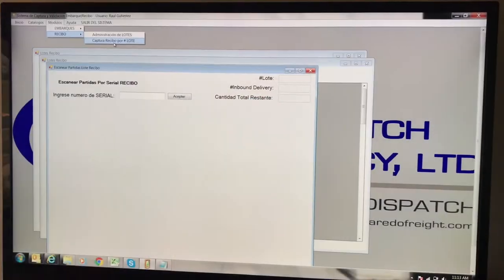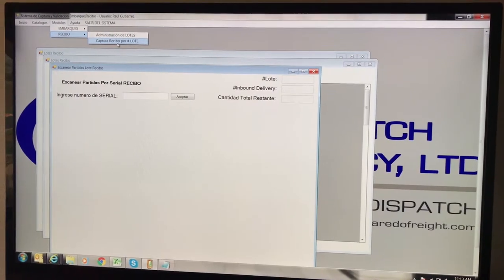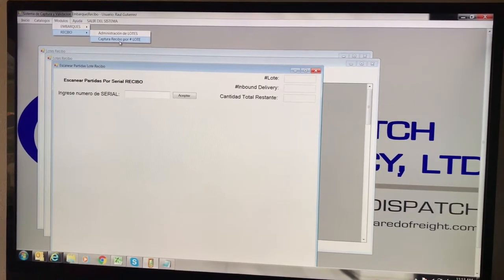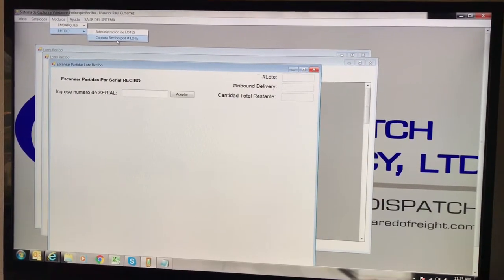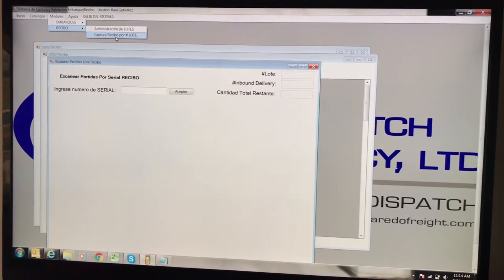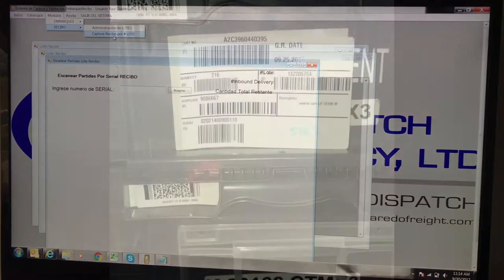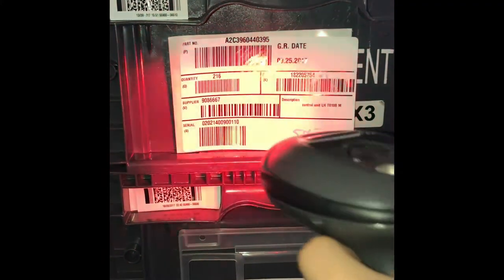Go into modules, then receiving scanning. From there, scan the serial number — that will be the serial number right there.